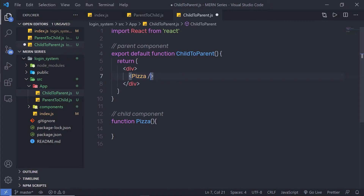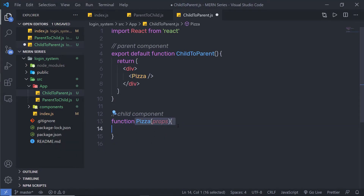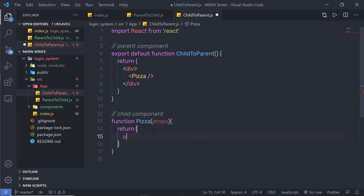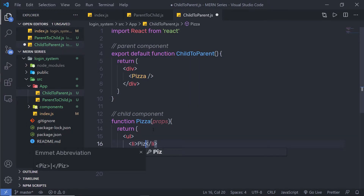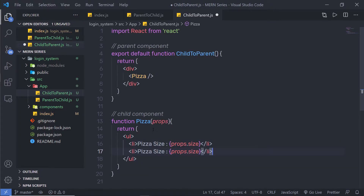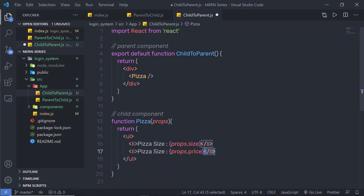I'm going to pass a property to this Pizza component using props. Inside the Pizza component, I'll return JSX with a ul element. Inside it, I'll display pizza size using props.size and duplicate the statement to also display pizza price using props.price.